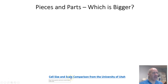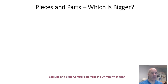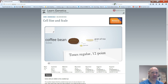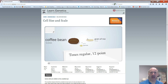I want to draw your attention to this cell size and scale comparison from the University of Utah. I'm going to click on that and bring it up. This was put together by the University of Utah on a website called Learn Genetics. It's a really good interactive that gives you a feel for the relative sizes of things you study in microbiology and other biology classes.